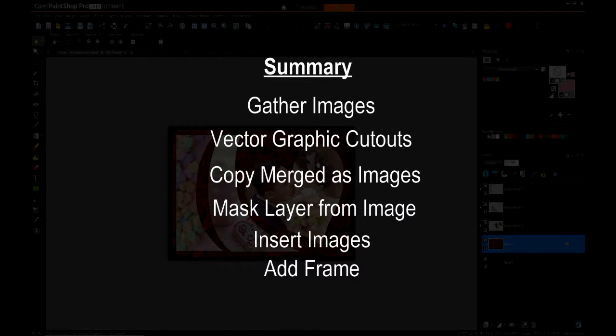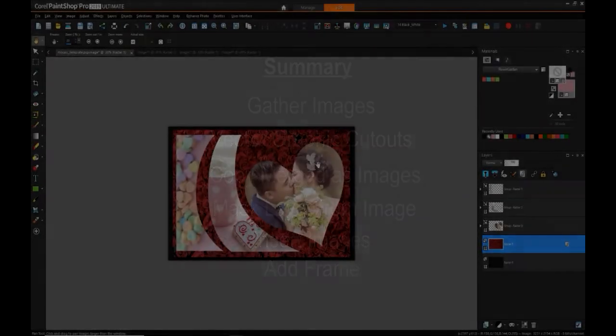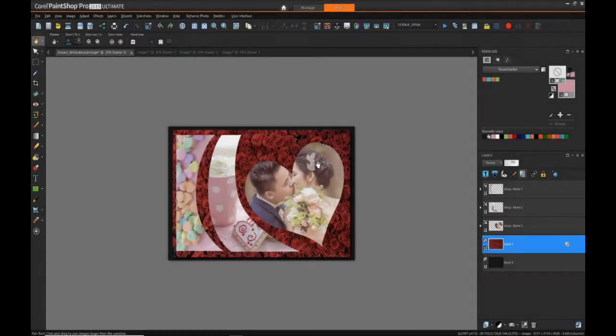Then dragging your images into each of the separate masked layers and adjusting them to have them all blend if necessary, and then in this case just making final adjustments, adding a frame or adding a drop shadow or anything like that, just to bring the all the image together.